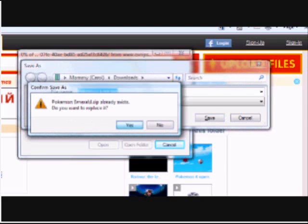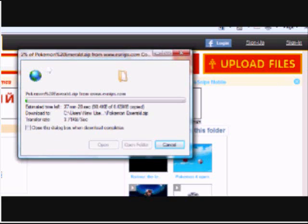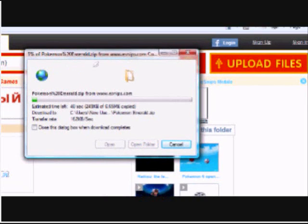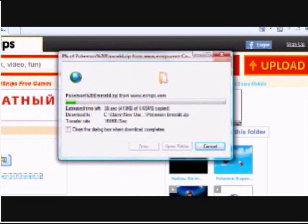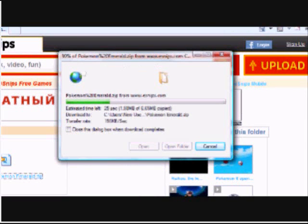It's a WinRAR file again, because you have to extract it. Okay, click save. Save it as Pokemon Emerald, capital P, capital E.